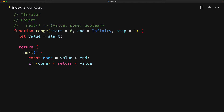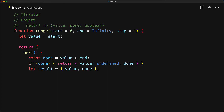If done becomes true, we simply return an object where value is undefined and done is true. Otherwise, we create a result object with the current value and done set to false. Then, for the next iteration, we increment the value by the provided step. With that value maintenance out of the way, we return the result object. And that's it — we've successfully manually created our first JavaScript iterator.